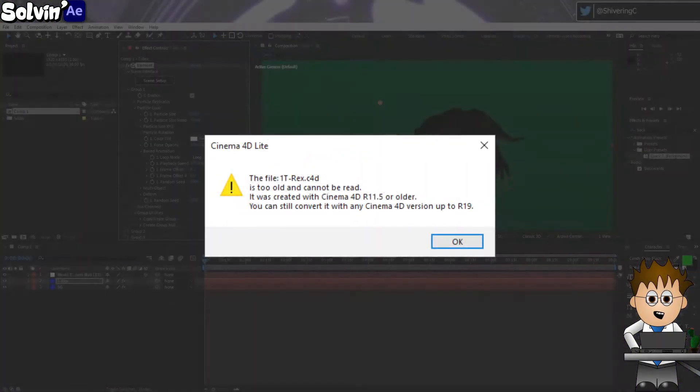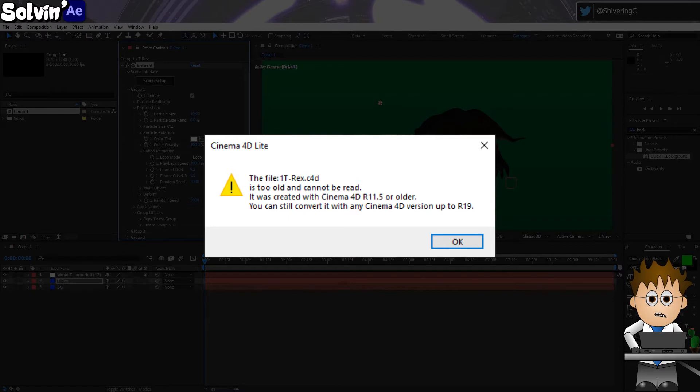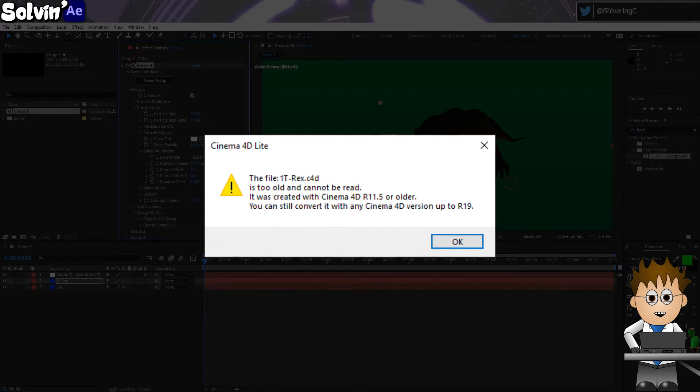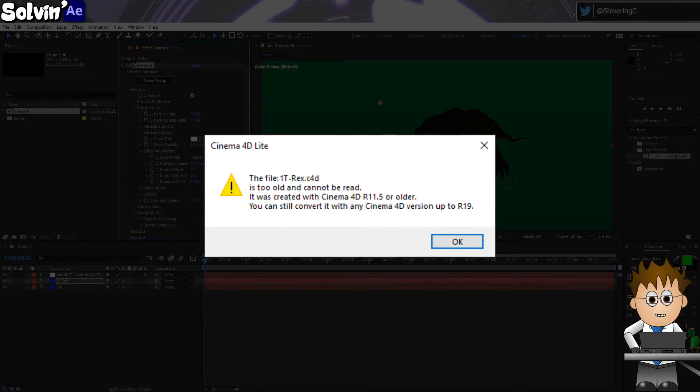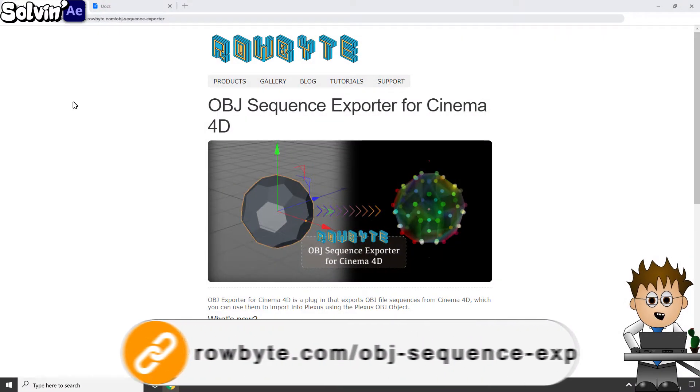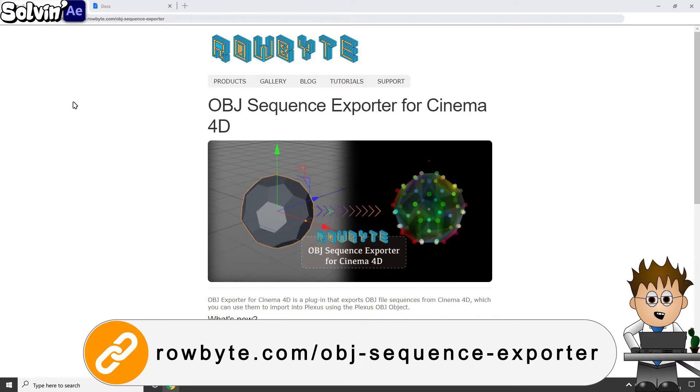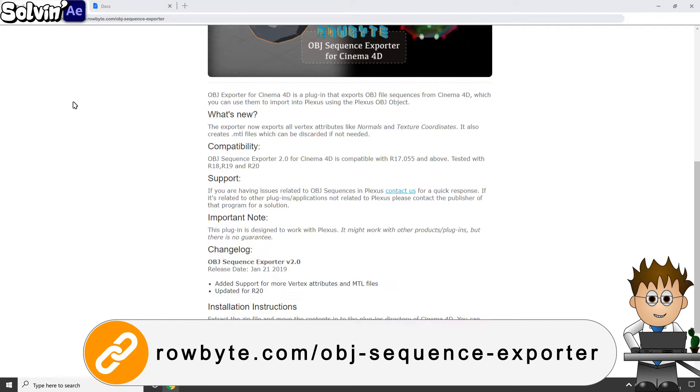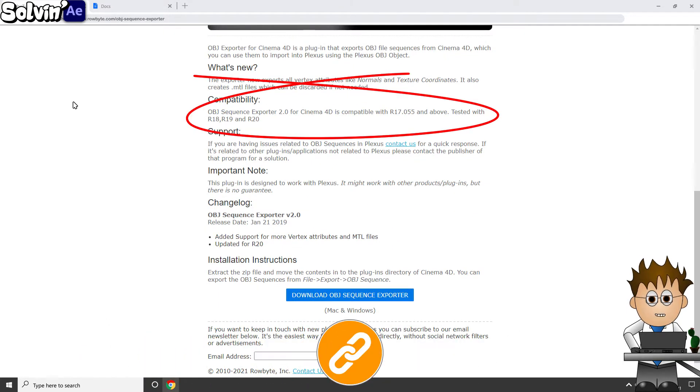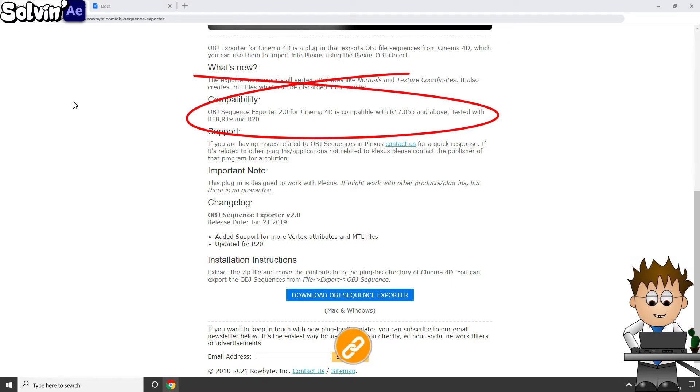So the first hurdle with the Rexy files is that they're saved in version R11, which means any copy of C4D newer than R19 won't be able to open them. Fortunately, a buddy of mine still has a copy of Studio R14 and he was able to open all the files. But C4D doesn't export OBJ sequences. I turned to the internet and learned that Robite offers Plexus OBJ sequence exporter. For versions R17 Plus… no.